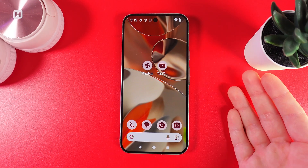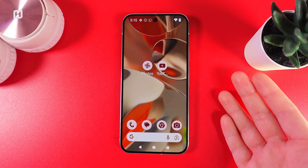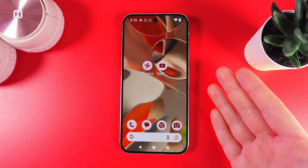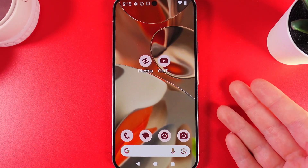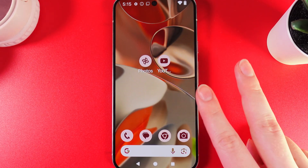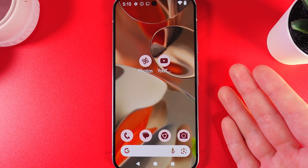Hi, want to know how to create folders on your Google Pixel 9 Pro? As a first step, we would need to go to our home screen and choose the first two applications that you would like to add to the folder.